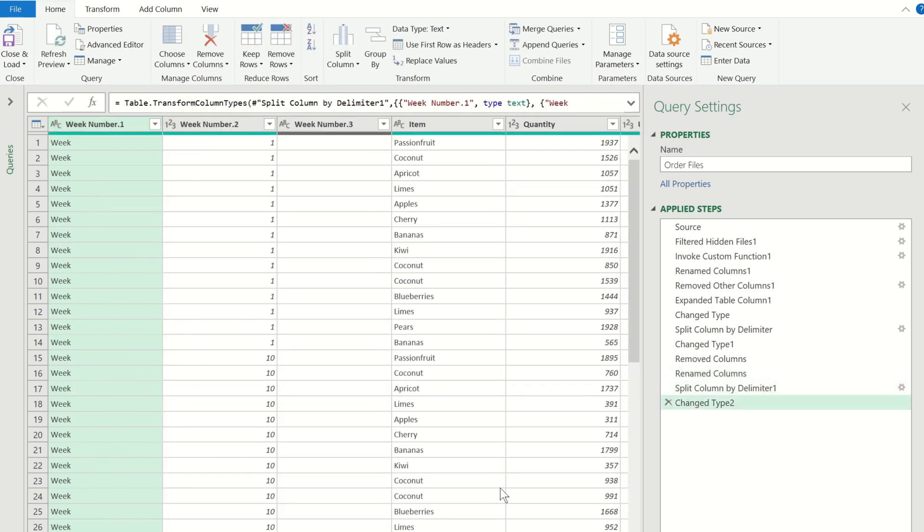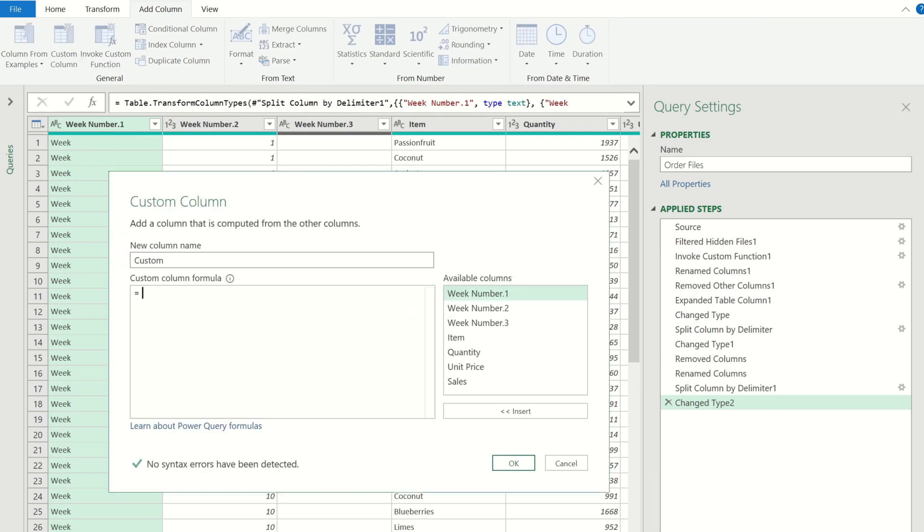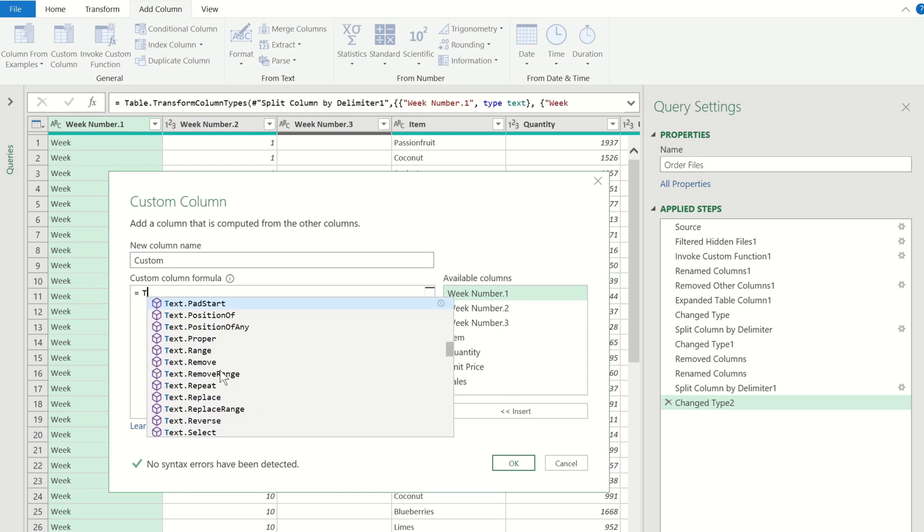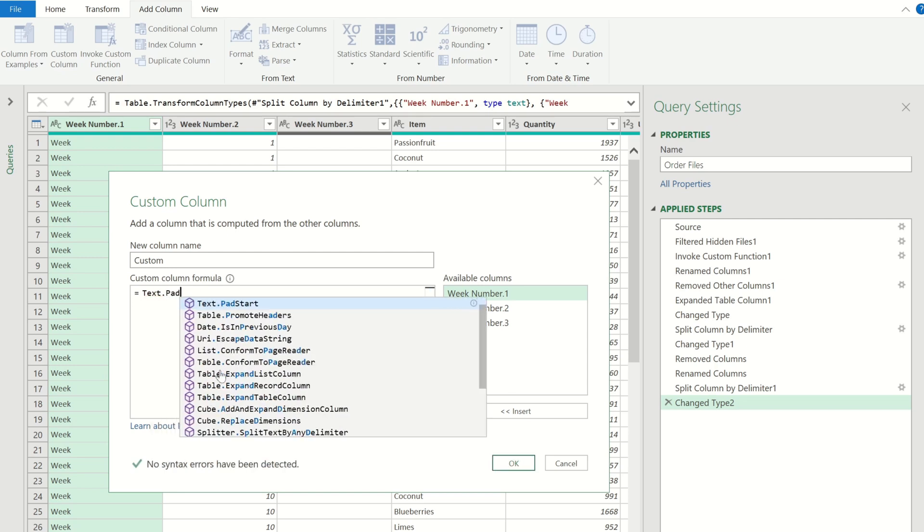Now that we've isolated the numbers we can add leading zeros to them. Let's go ahead and add a custom column which will contain our corrected week numbers. To add a leading zero we need to use one of Power Query's functions called textpad start.